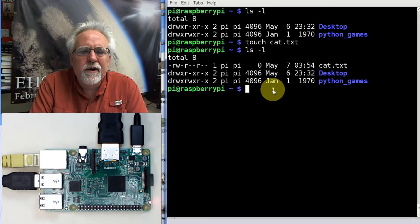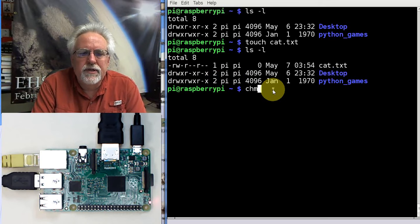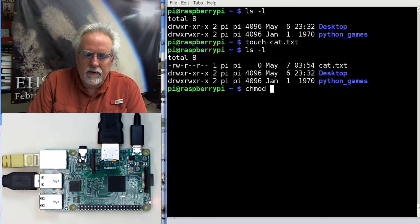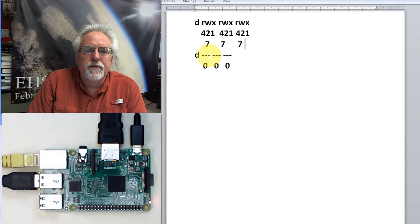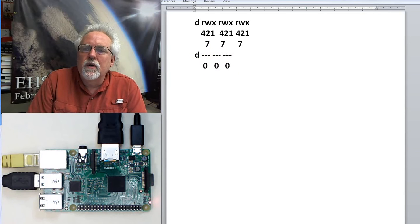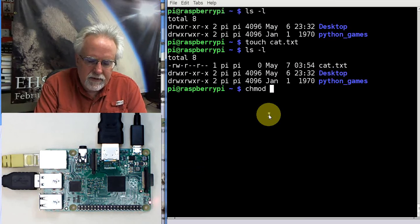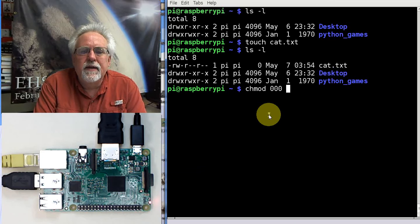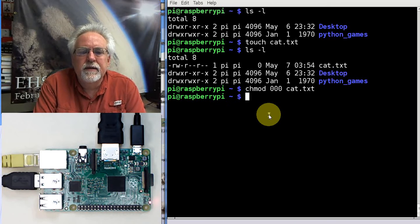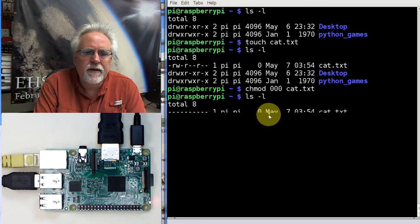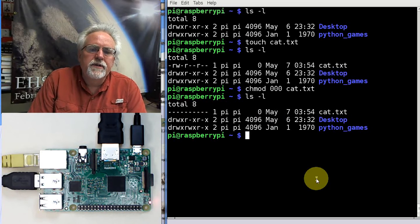What if I don't want anyone to change it? I could do chmod 0, 0, 0 — that means nobody can do anything. So: chmod 000 cat.txt. Then ls -l. Look at that — no permissions at all.